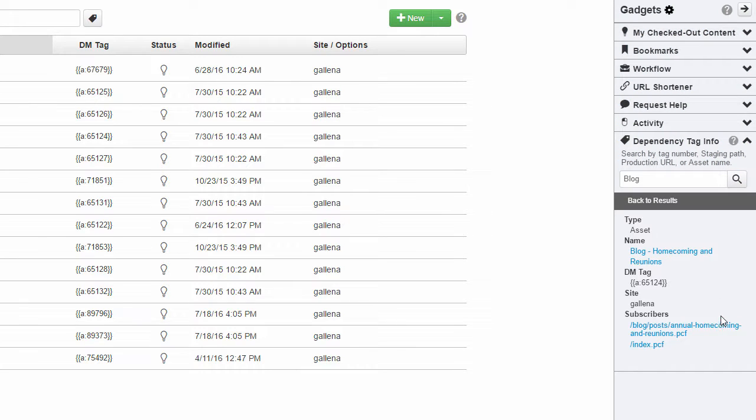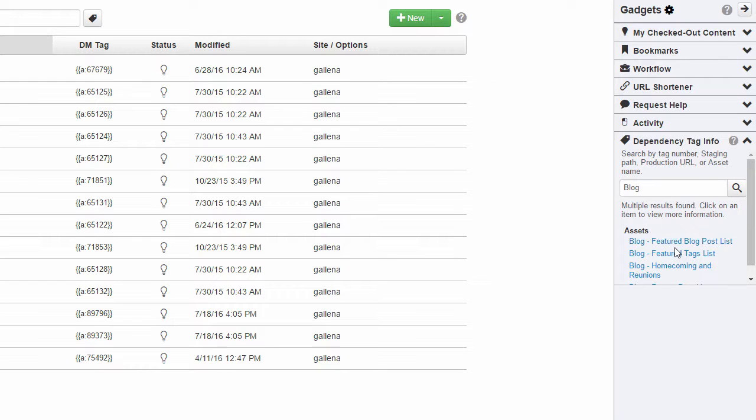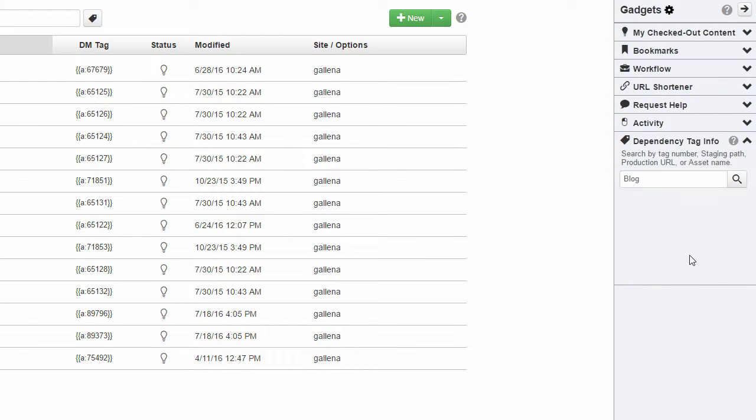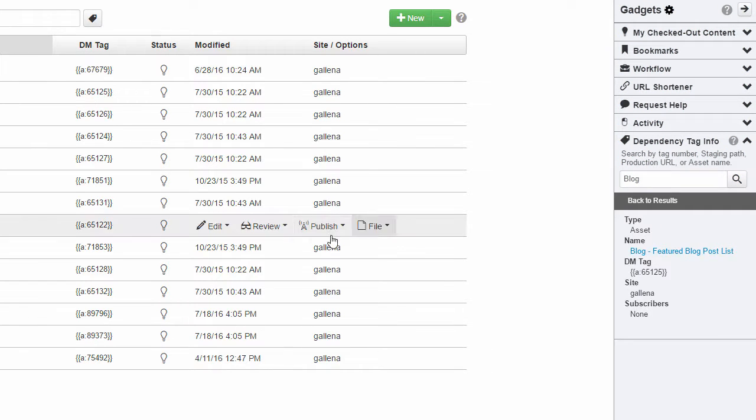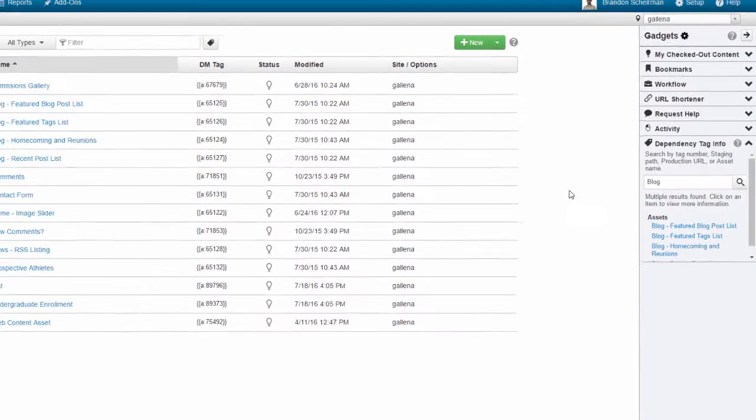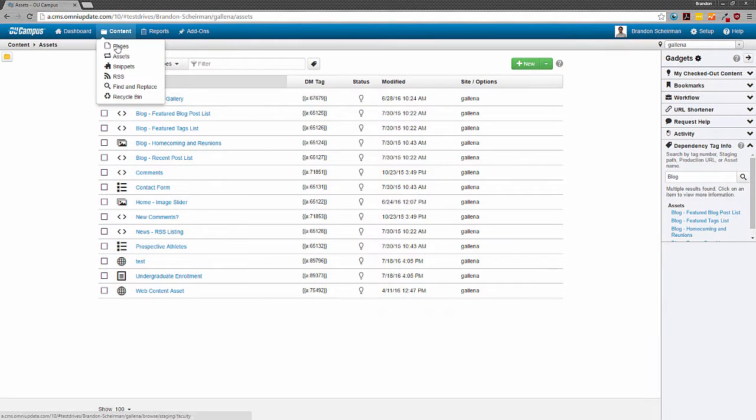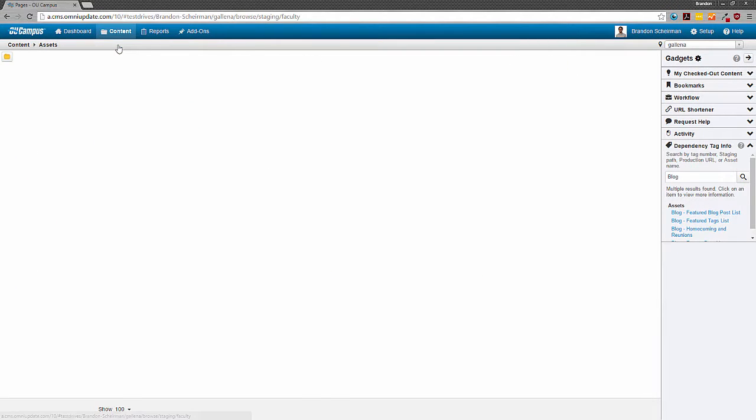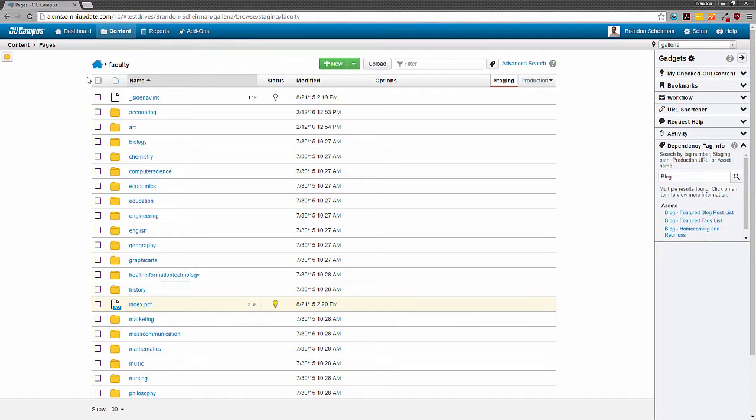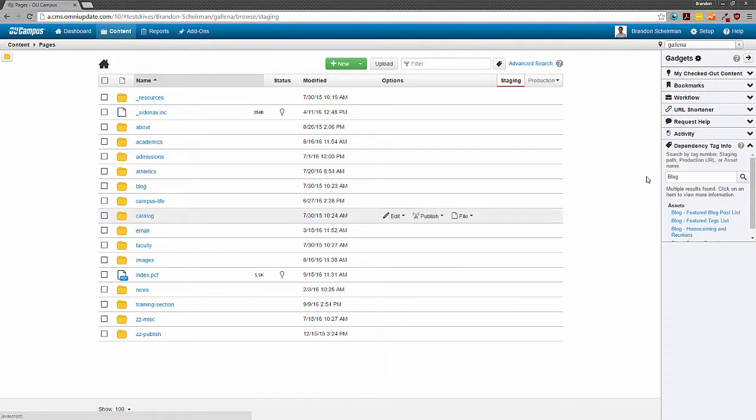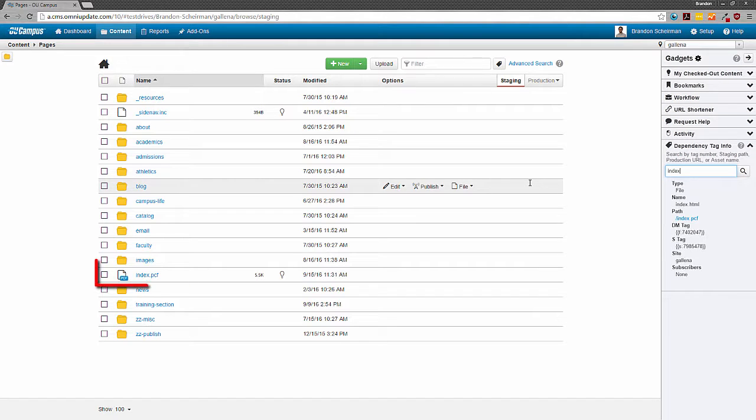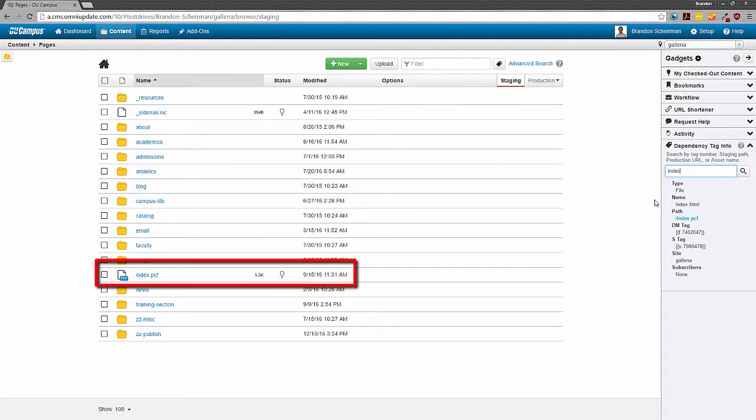The same process can work for other files as well. Now let's go into the pages list view and search for some files. Here at the root of the site, if I start typing in index, the gadget will return information for the index file we see right down here.